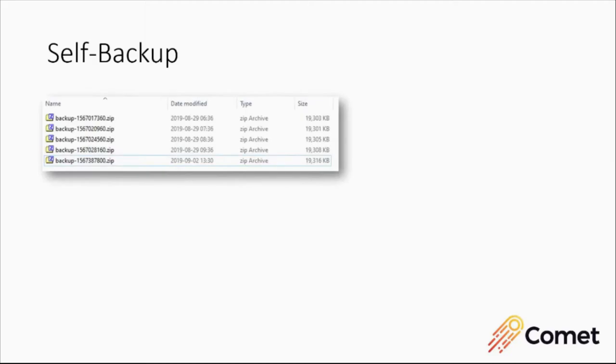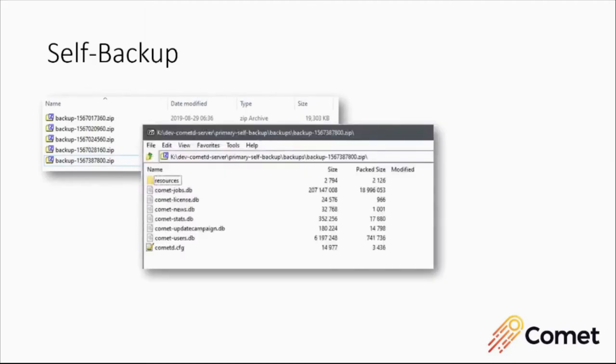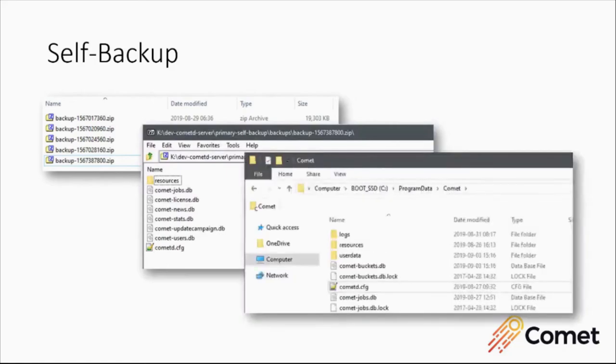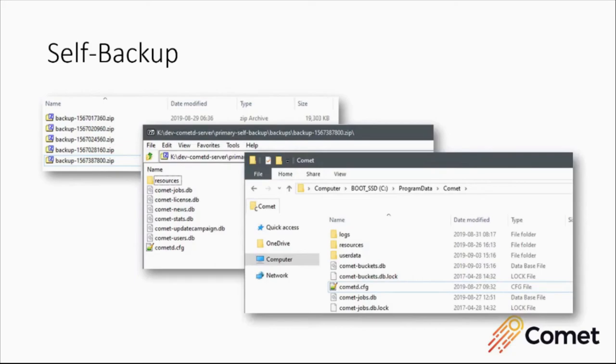And then recovery is just a really simple low stress process. Open up the zip file and copy the files back into the Comet server folder. Voila, you've recovered from a backup. So it's just a really simple, easy system for backing up the Comet server itself, set and forget. And hopefully you'll never need it, but it's easy when you do.